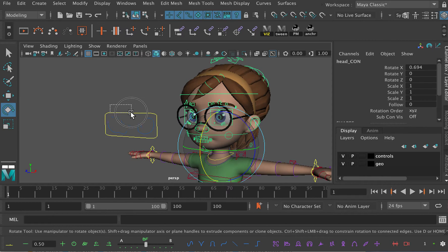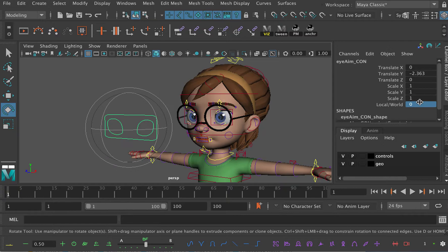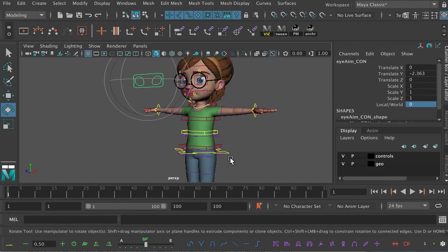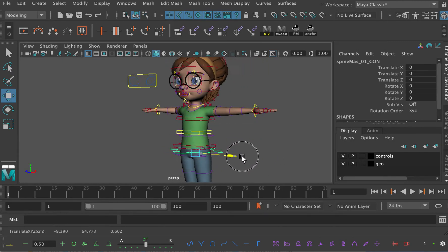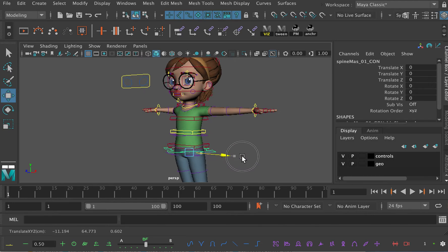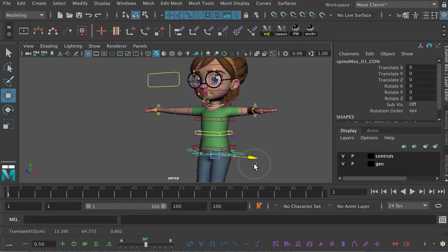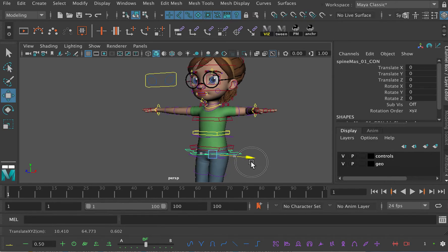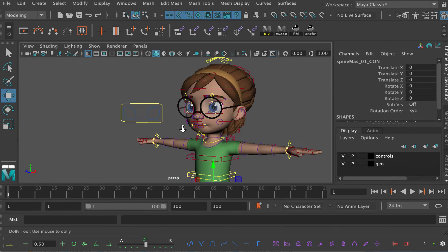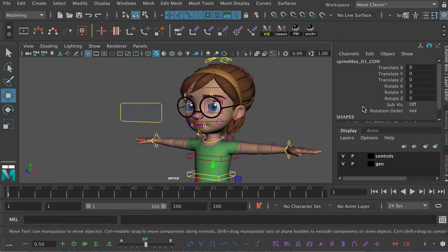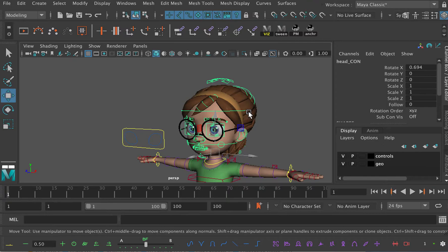But if by some accident, I change that to zero, something else will happen. If I then move the control, the Eye Direction Controller moves with the body. The eyes stay focused on the Eye Direction Controller, but the Eye Direction Controller is worthless because it's not staying in place. So it's very important that this control is set to one.